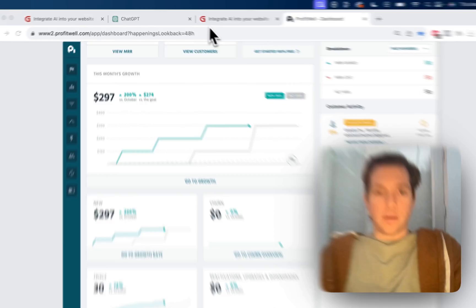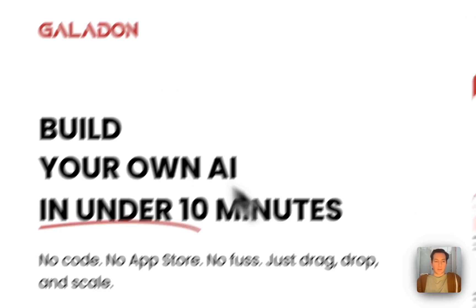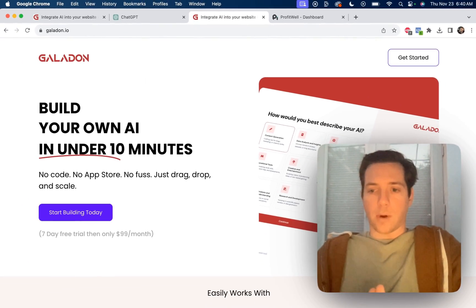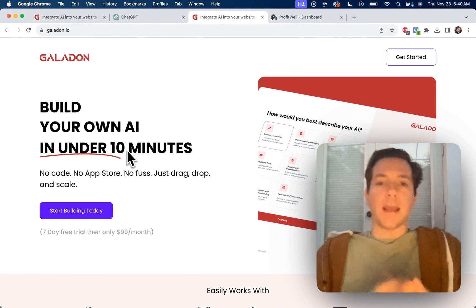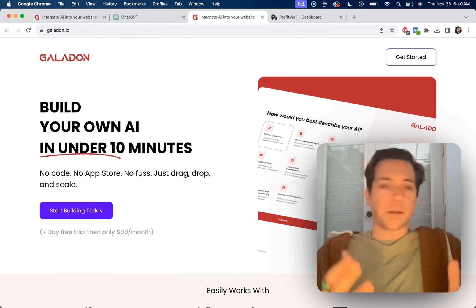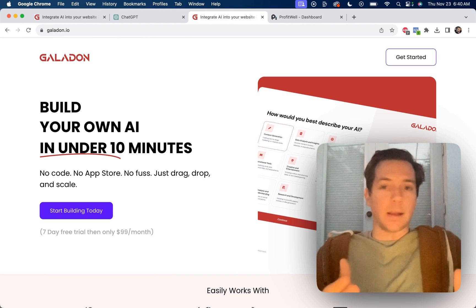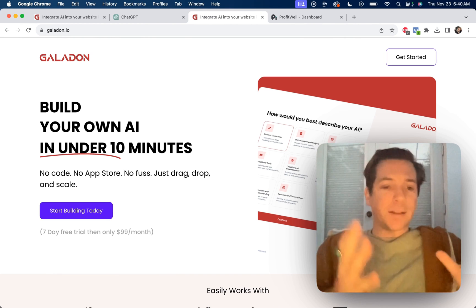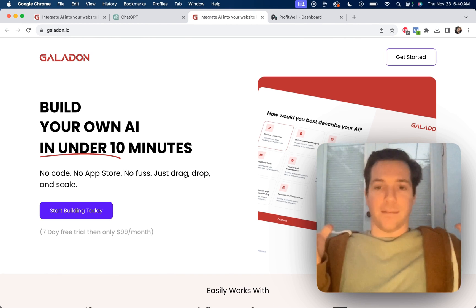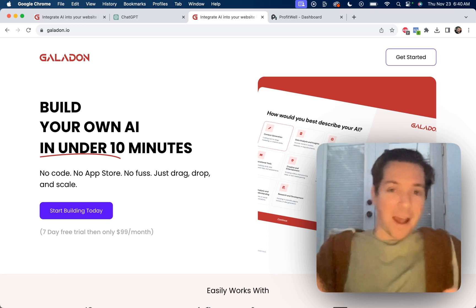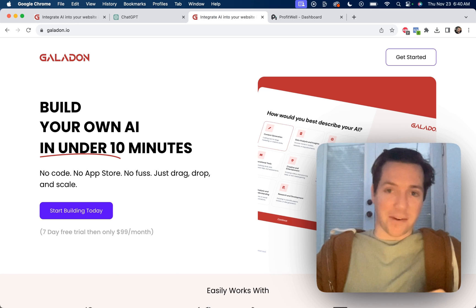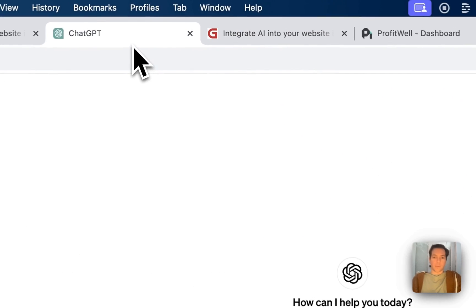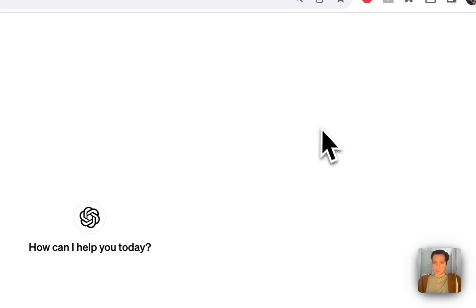So I realized we need to customize Galadon for the specific market. Build your own AI in under 10 minutes just isn't going to cut it. There's no benefit statement. What does that even mean? These are things you realize after you launch the startup. So let's go to GPT and use it for market research.